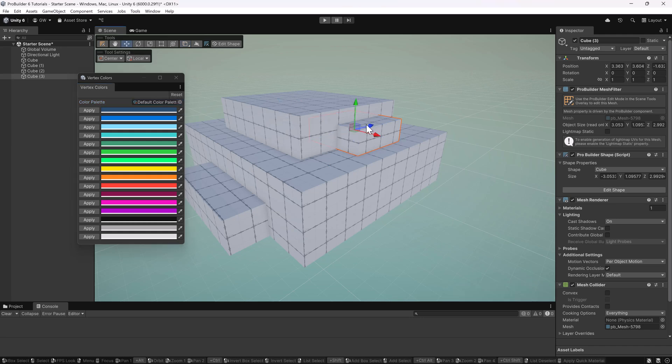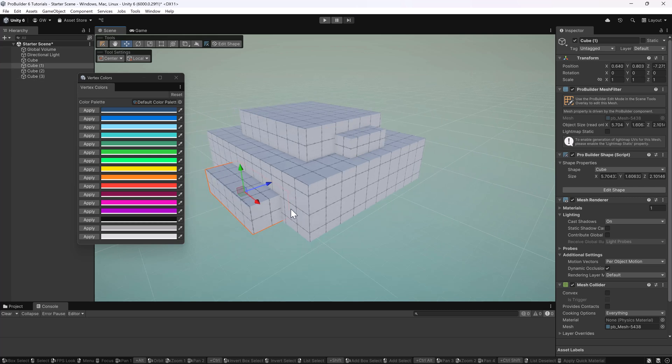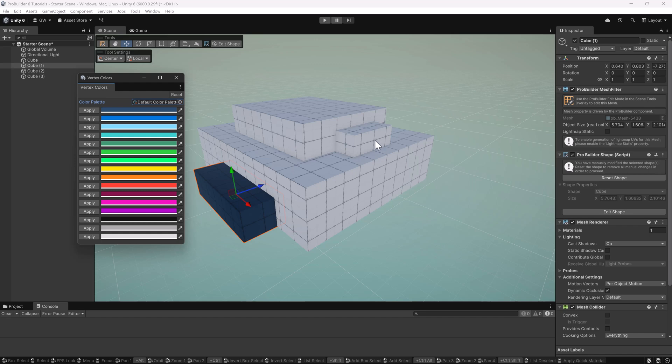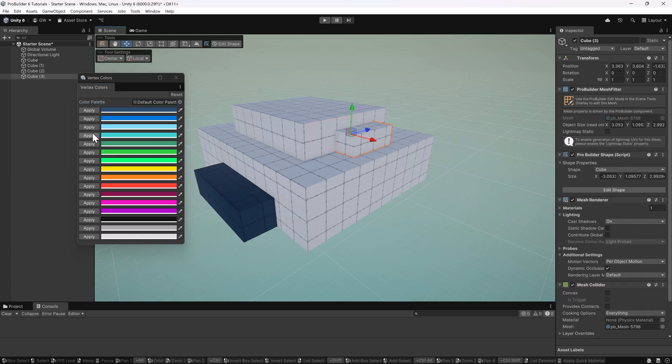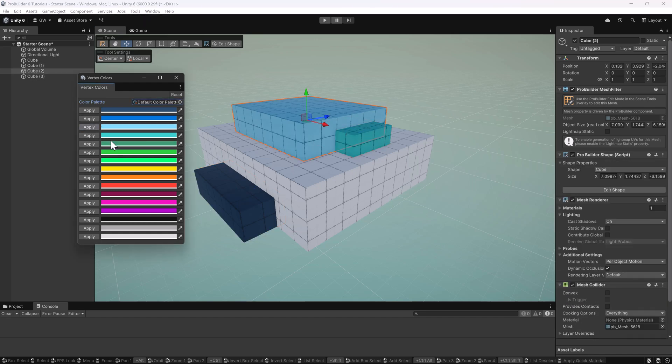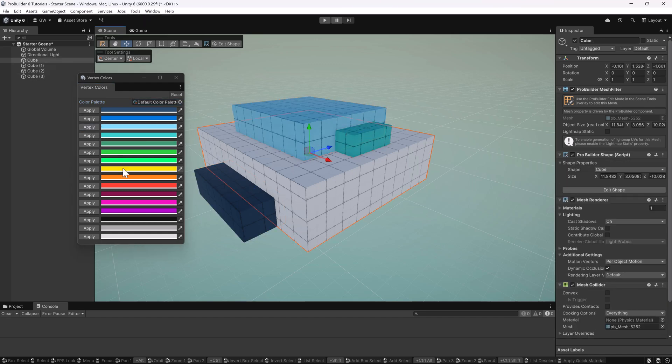So let's go ahead and try this out. The first and simplest way you can do that is applying to entire objects. So pick the object and hit Apply, and it will apply the color right on top. Give a couple of these some different colors.